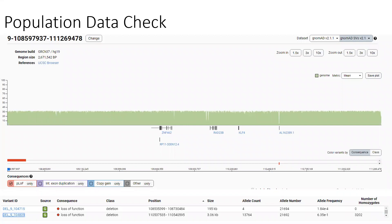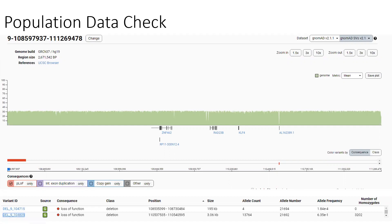We'll quickly check population data. Looking at the region in gnomAD SV, there are really only two loss-of-function variants in this region — one has a very high frequency, but it's a tiny little blip and our region is this entire interval, so that tiny high-frequency variant doesn't negate the entire region. Similarly in DGV, we see a few tiny variants with higher frequencies, but nothing to suggest that loss of this entire region is not pathogenic.